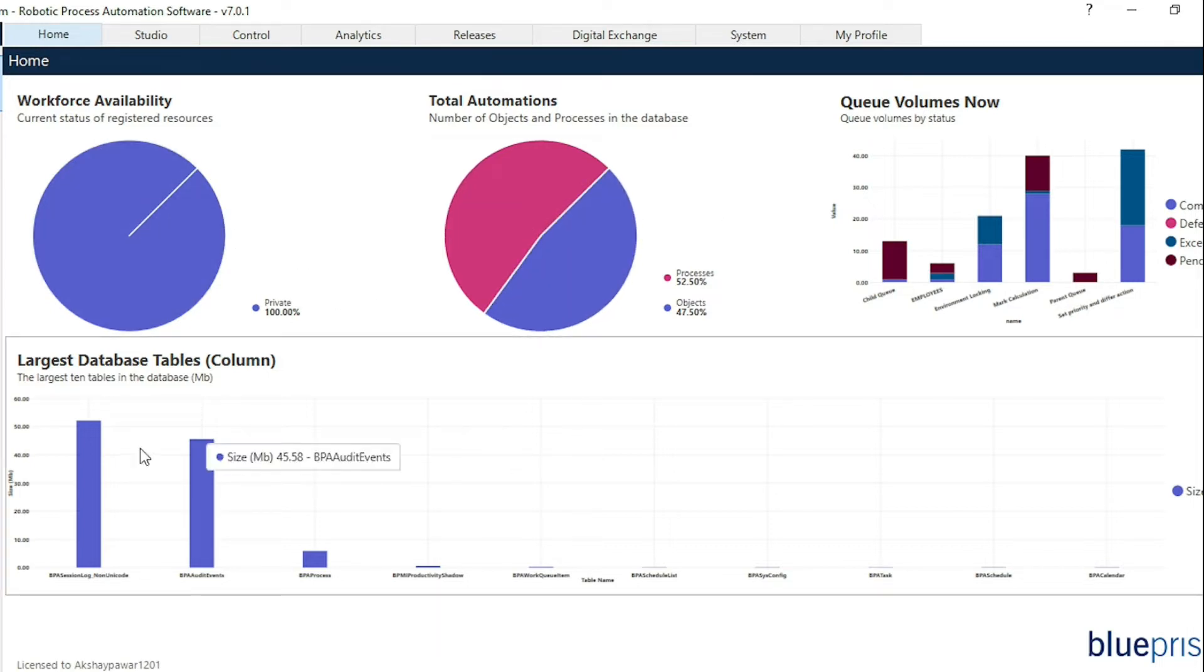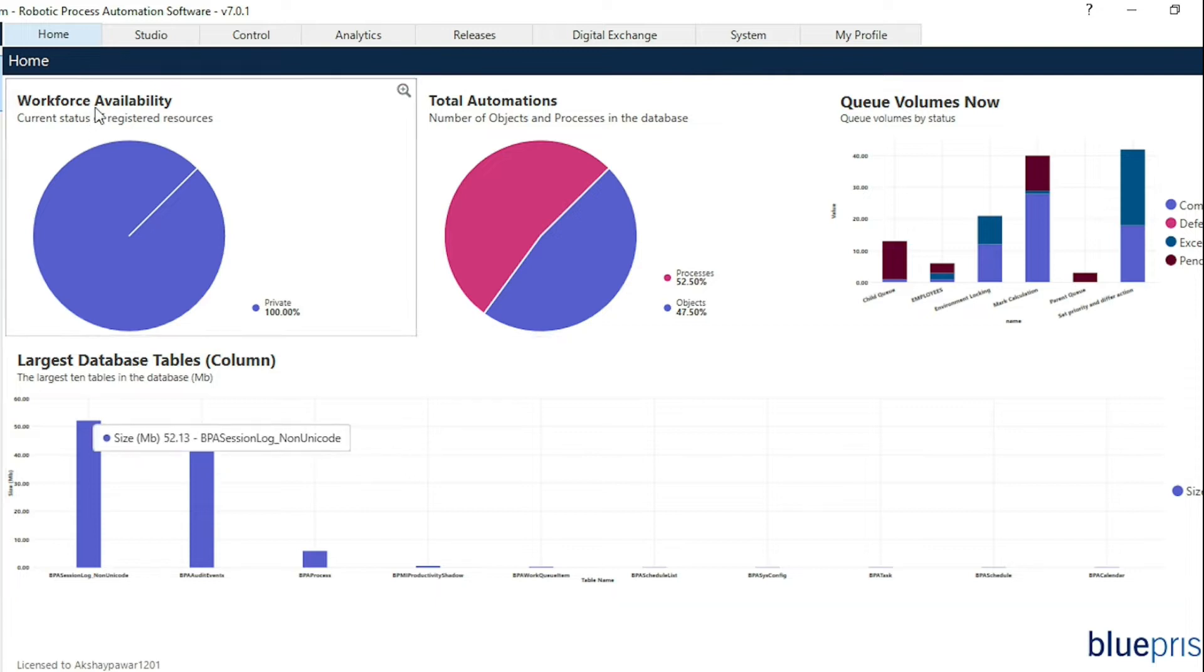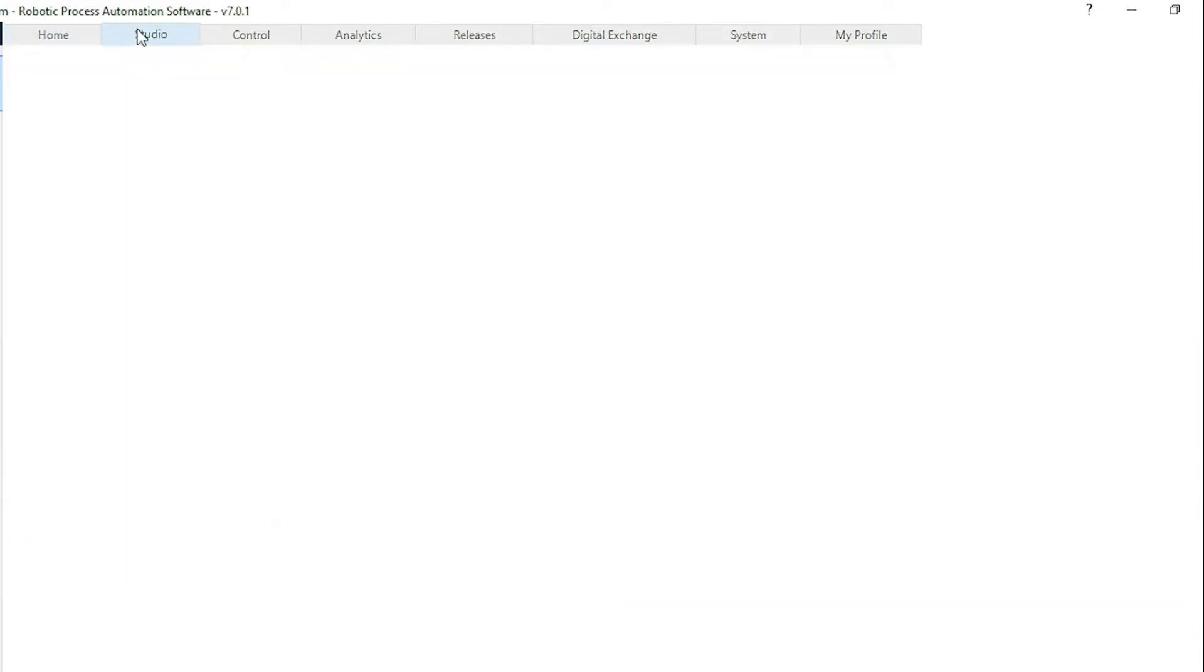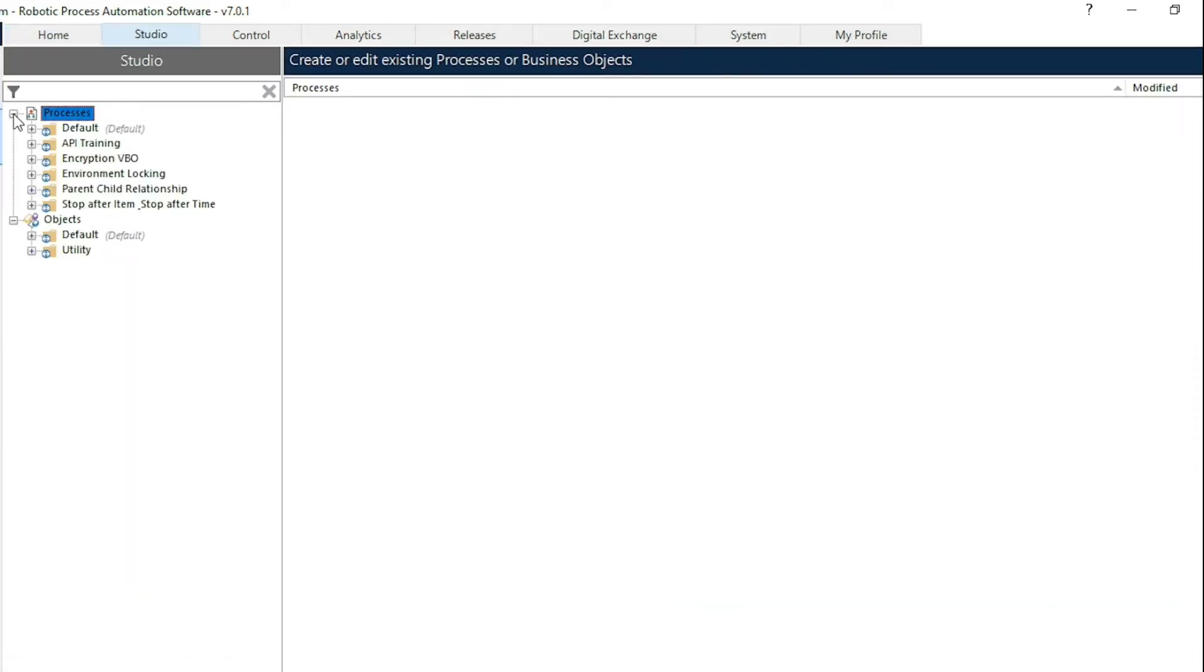Second tab is the studio tab. From the studio tab we can create different objects as well as processes depending on the requirement.